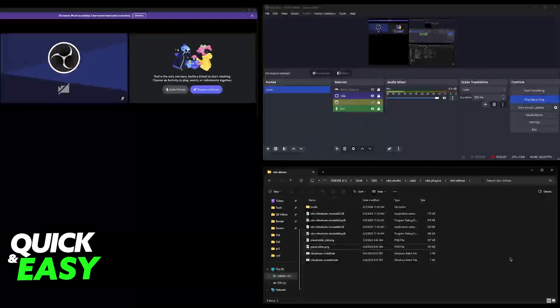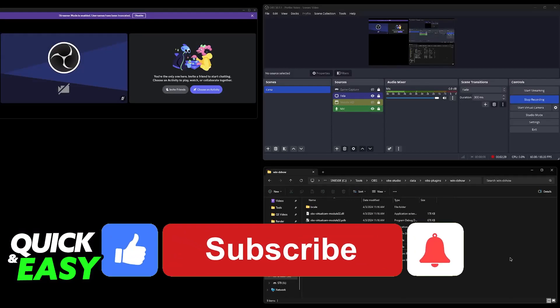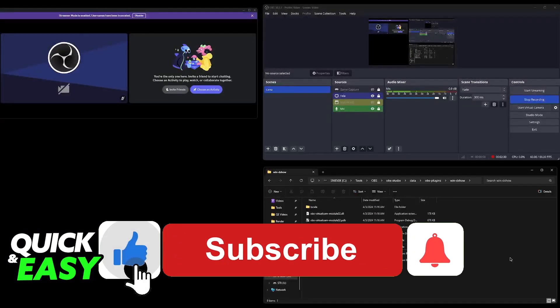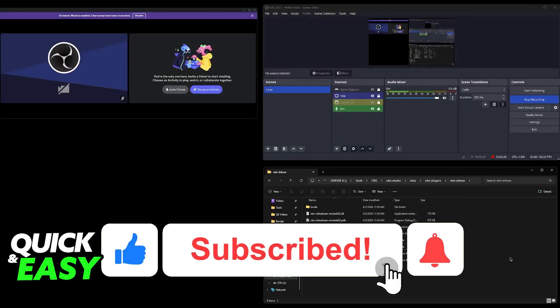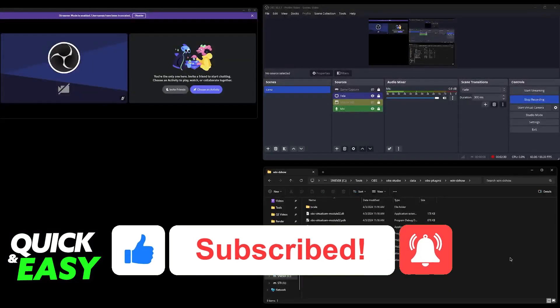I hope I was able to help you on how to change OBS virtual camera picture. If this video helped you, please be sure to leave a like and subscribe for more very easy tips. Thanks for watching.